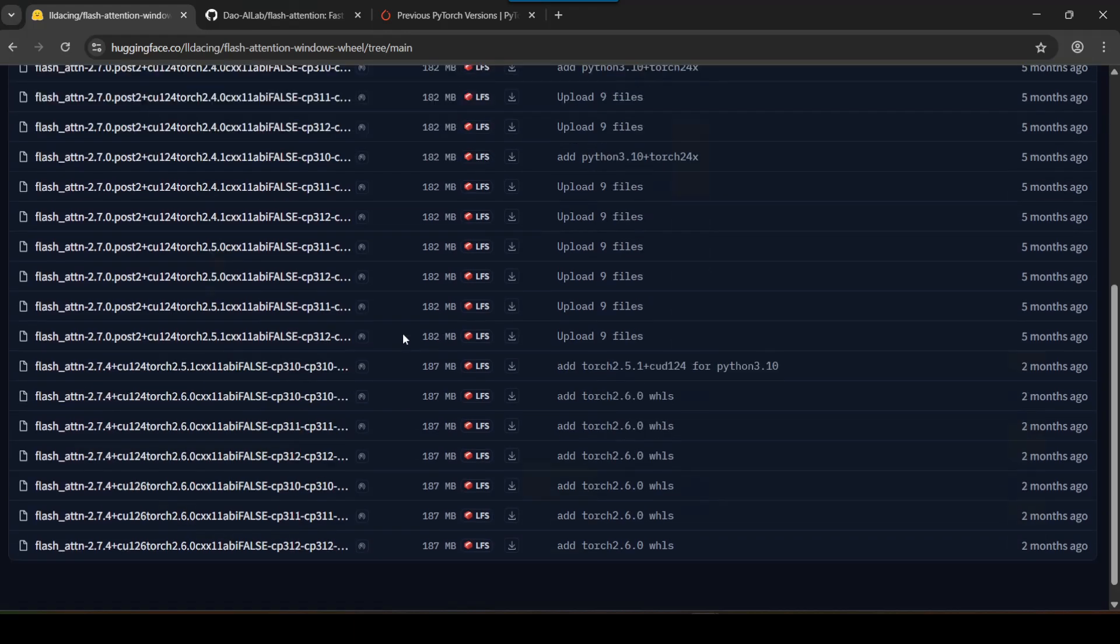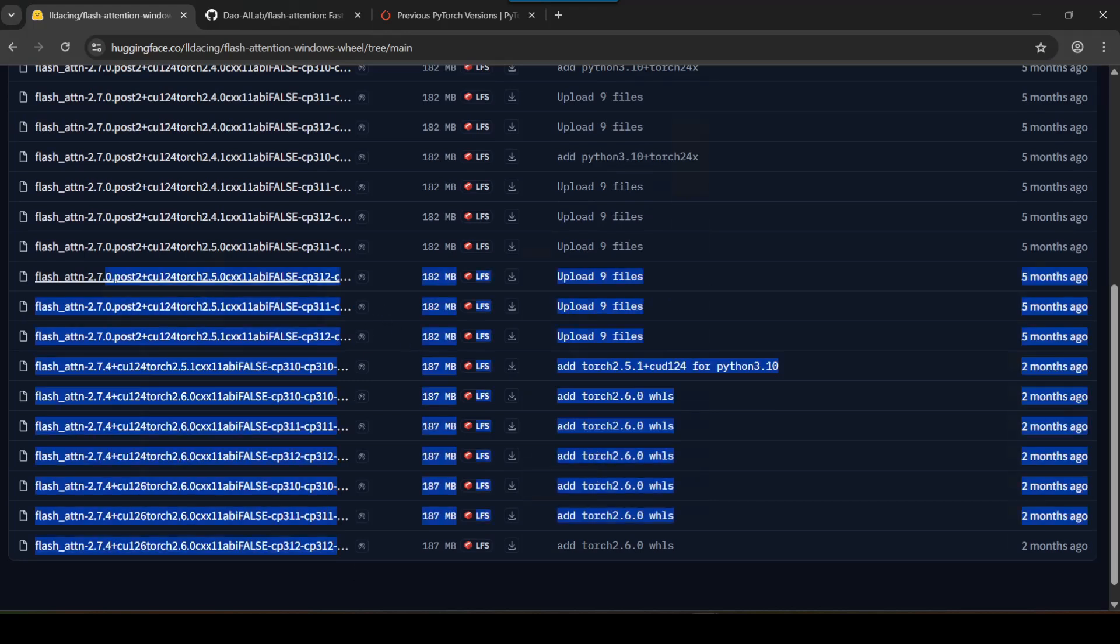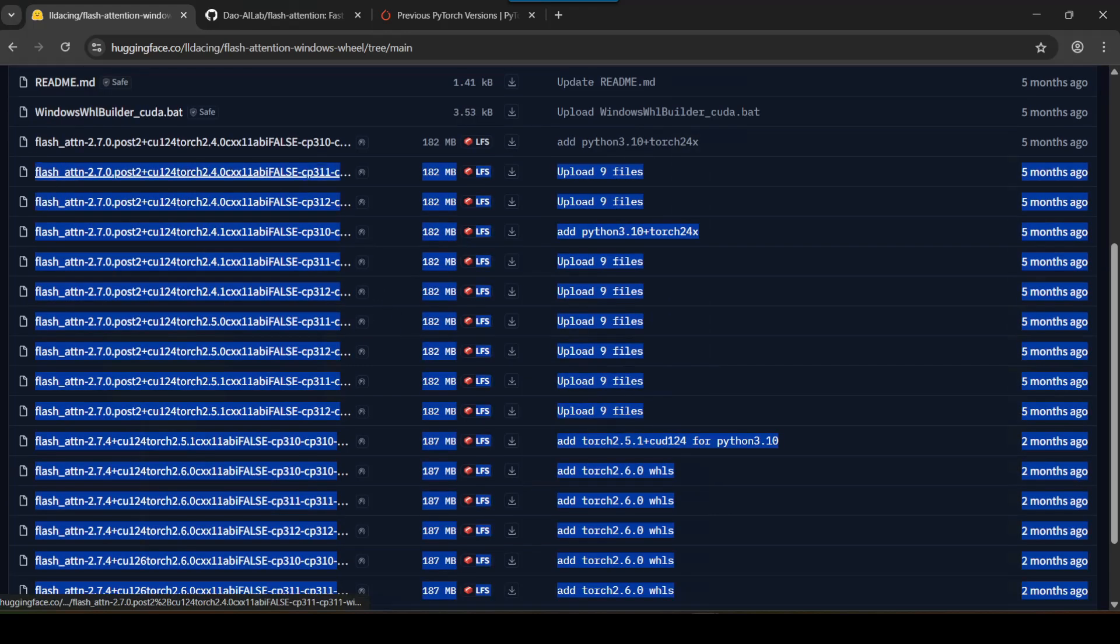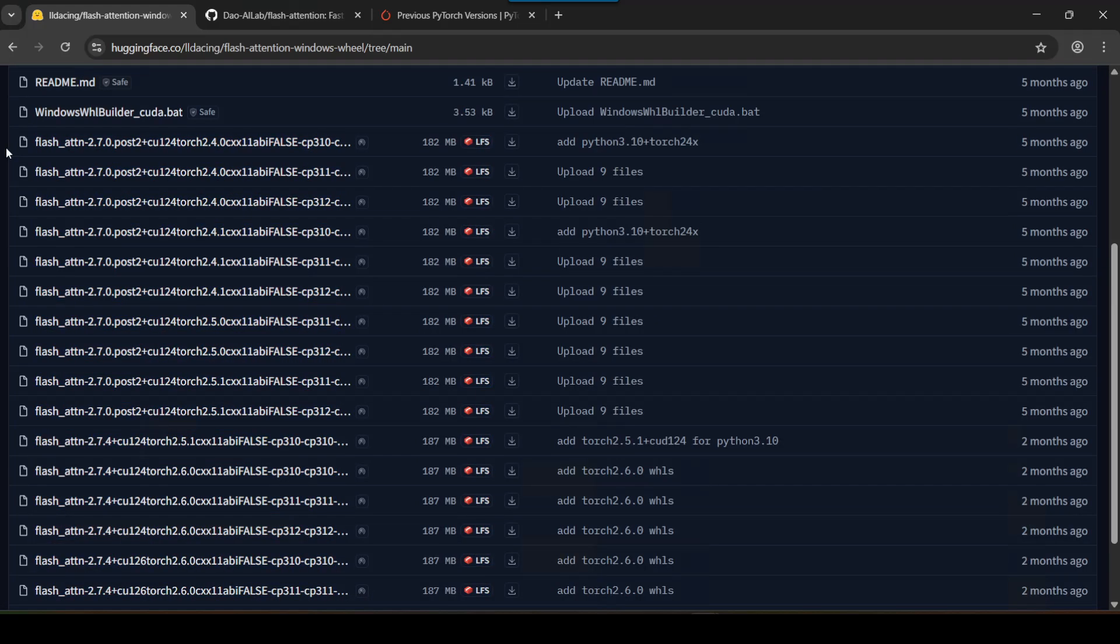My next video will actually be on how to compile this from source. So if you don't find the wheel file that you want from here then you guys can watch that video. I'll leave a link in the description below.